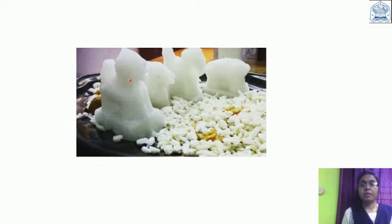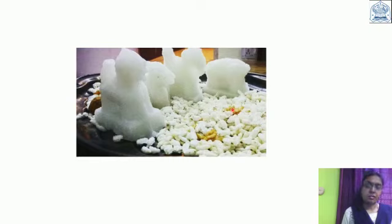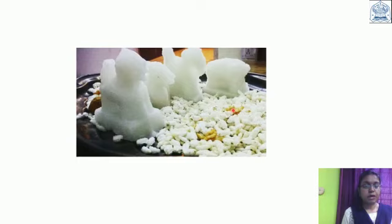Yeh hai bataasha. This white color sweet is bataasha. Yeh ek mithai hai, it tastes sweet to eat. Aur yeh hai kheel. Isse hum kheel kehte hain. Isse bhi Dipavali mein prayog karte hain. This is also used in the festival of Dipavali. This is kheel and these are bataasha.